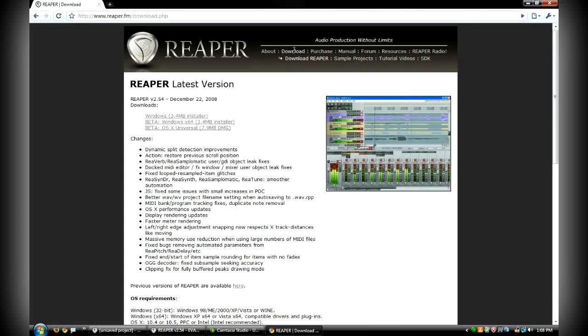It's completely free. There's no time limit. Technically, you're not supposed to use it without buying it for commercial purposes. In other words, to make money off of it, you actually need to buy this software. But for private use, it's completely fine to use this free version.